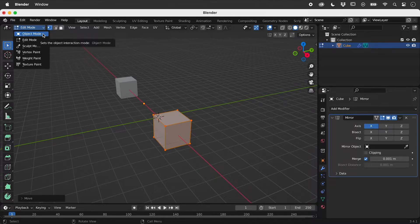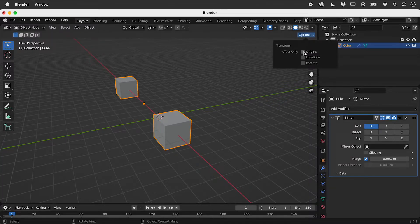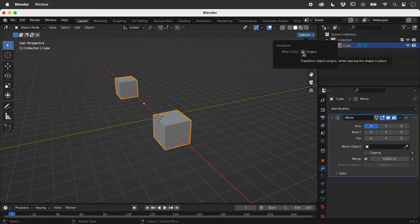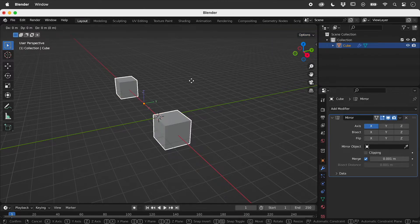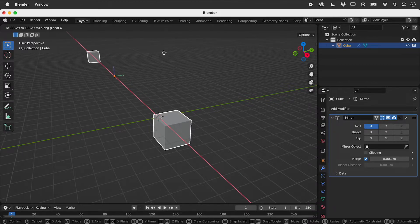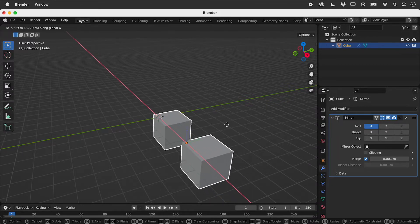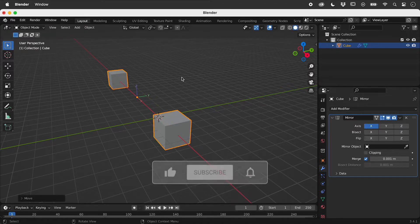Back in object mode, we can have our transforms only affect the origin. G and X again, and this time the origin moves, while the shape remains stationary.